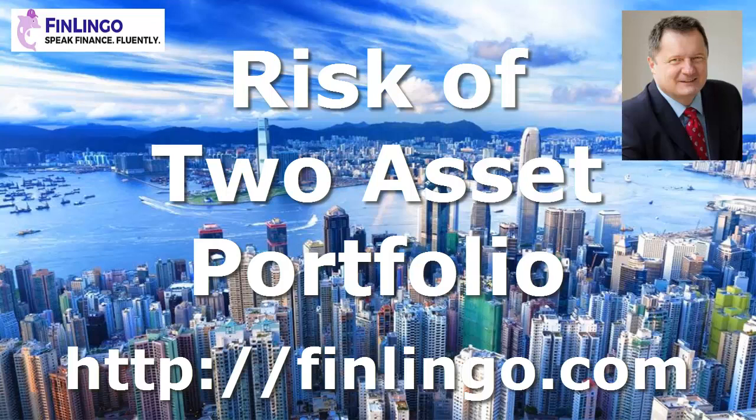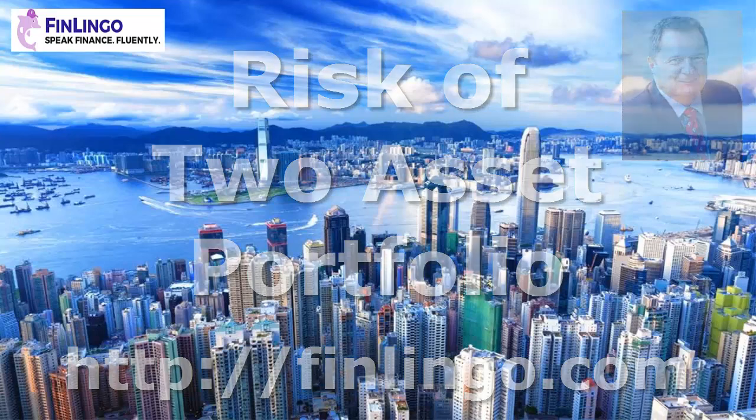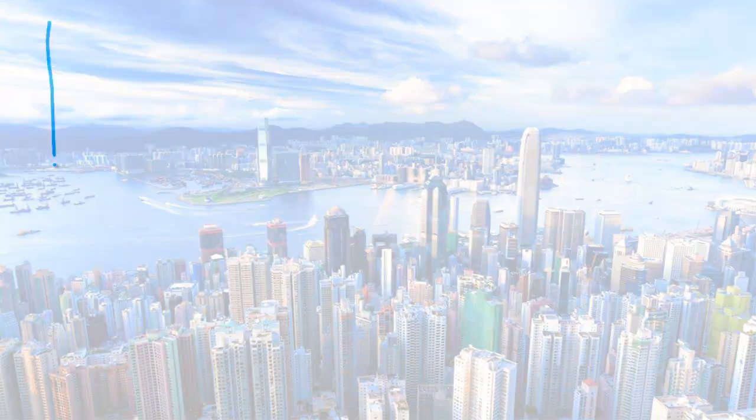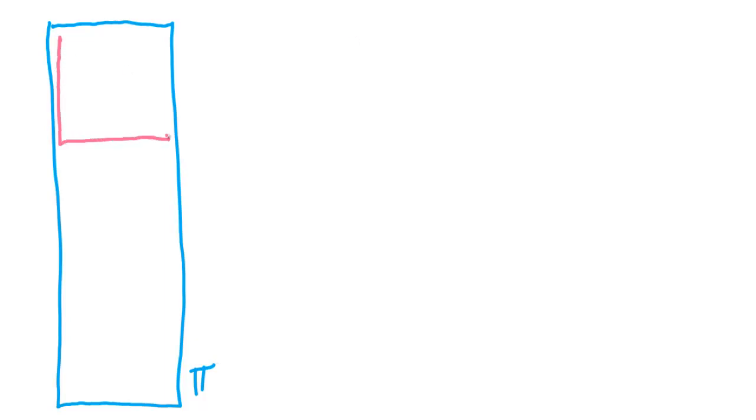Hello and welcome to a look at the risk or sigma of a two-asset portfolio with me, Andy Duncan, here at finlingo.com. Before watching this video, you might just want to watch our two videos on standard deviation and covariance and correlation before coming back to this one. But if you're okay with that, let's get going.